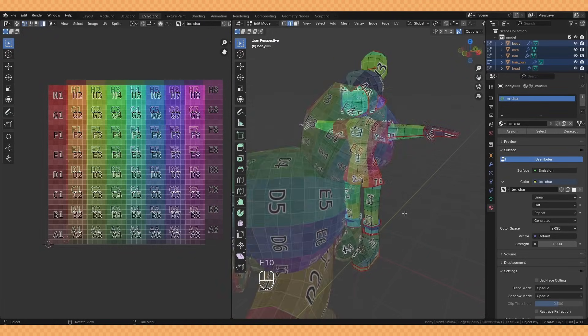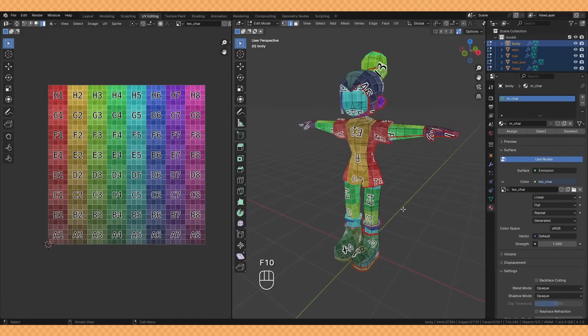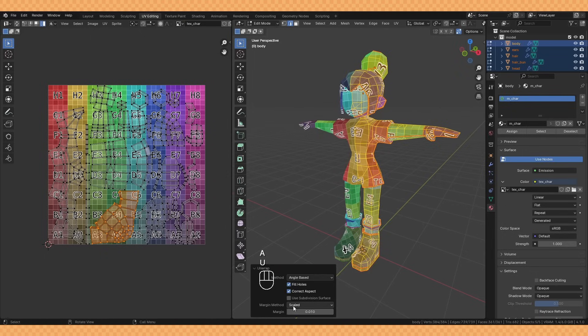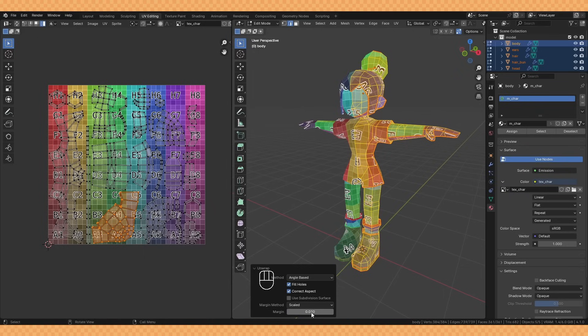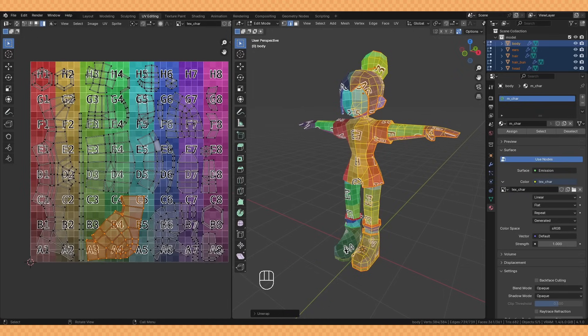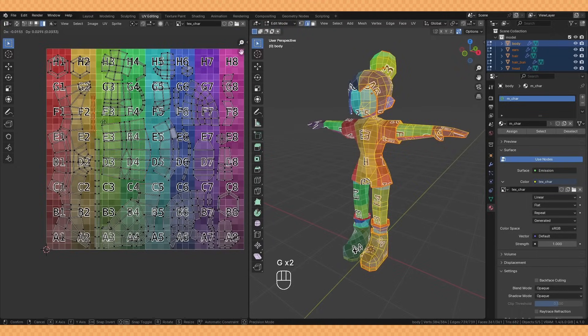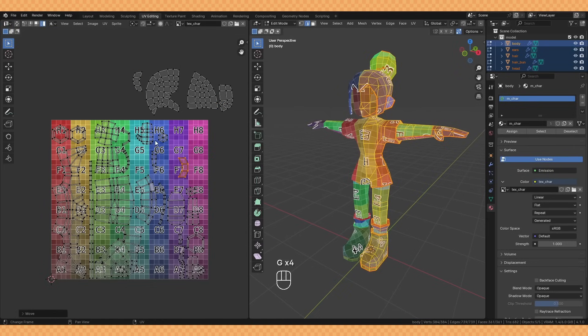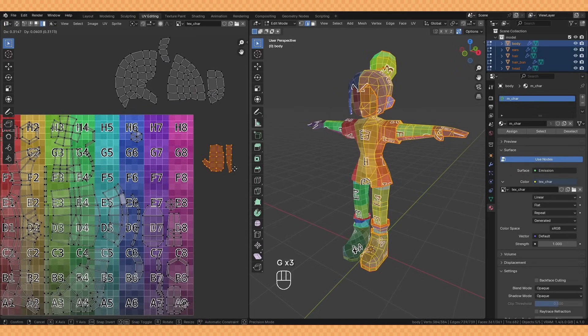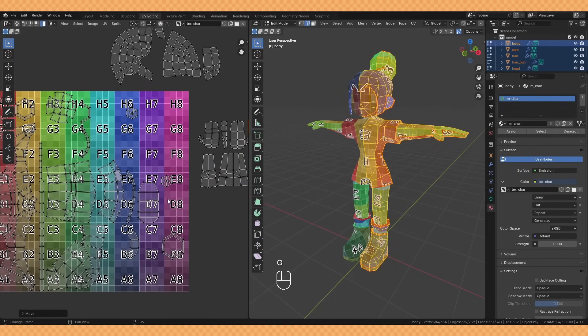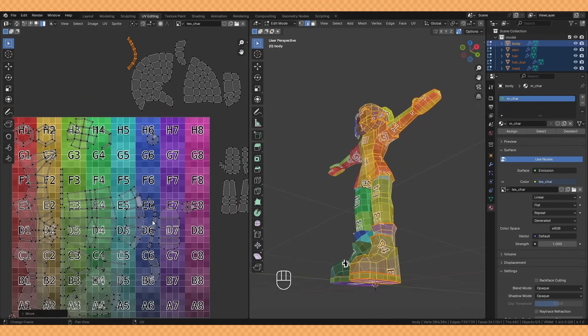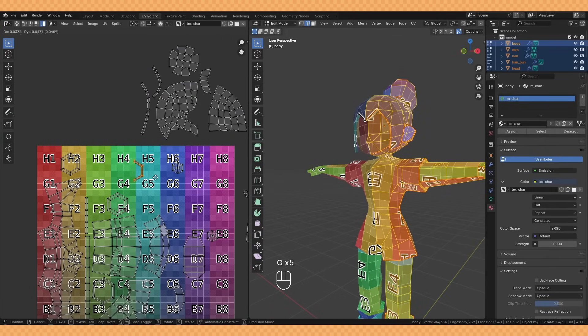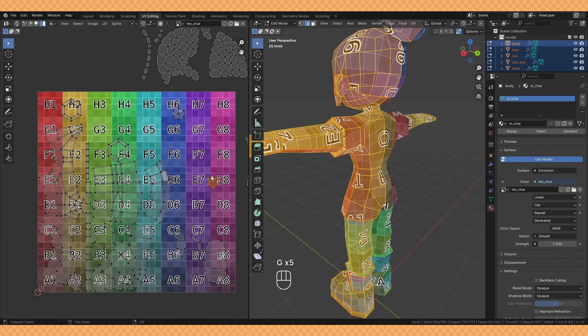If you're happy with how your seams are looking you can select everything and unwrap it onto the texture. I recommend bumping up the margin a little bit just to give a bit of extra space between the islands and this will help stop any overlapping textures. Now at this point you'd be ready to start texture painting but I like to take things one step further, and again this isn't necessary, but I like to organize my UVs a little bit just so I can easily see at a glance where each part of the character is, so I'll tend to separate the clothes and the skin and the hair into their own little groups.